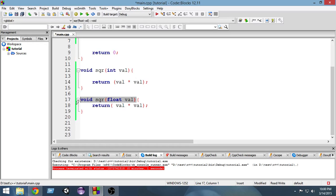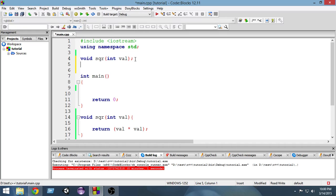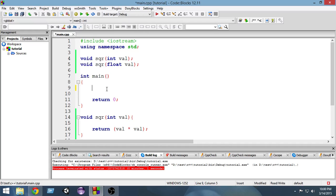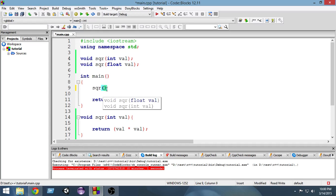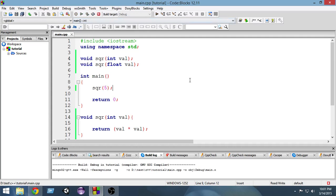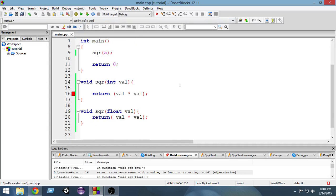Now I'm going to call this function from here. So first of all I'm going to call the first function by doing sqr and passing an integer. So if I pass an integer what will happen is this function gets called. So if I run it, I think I have done some error here.